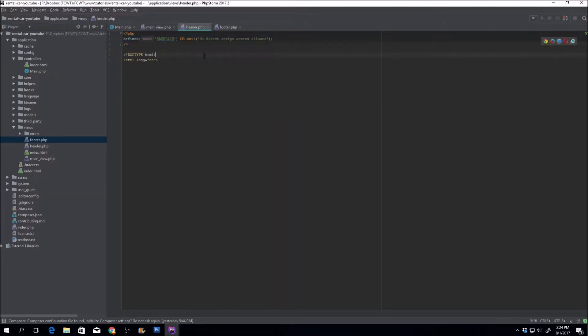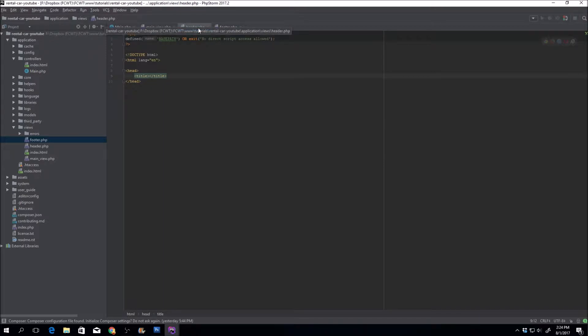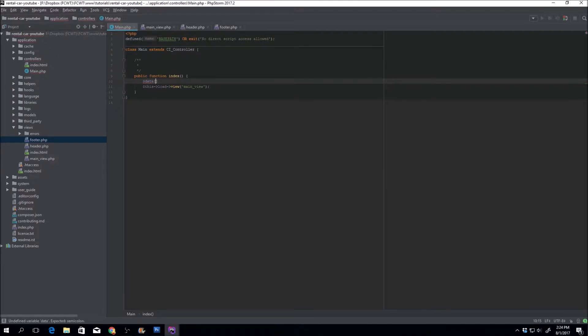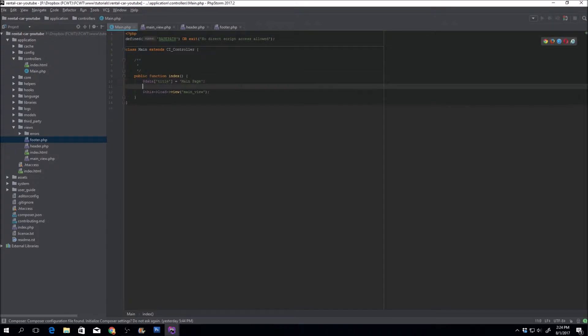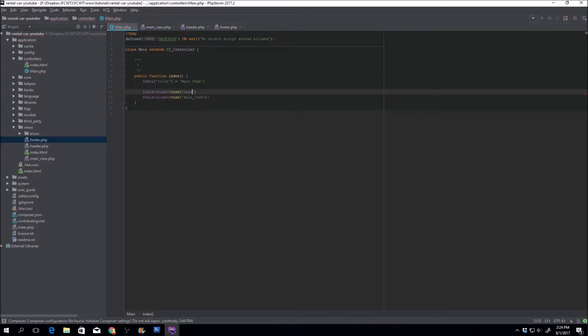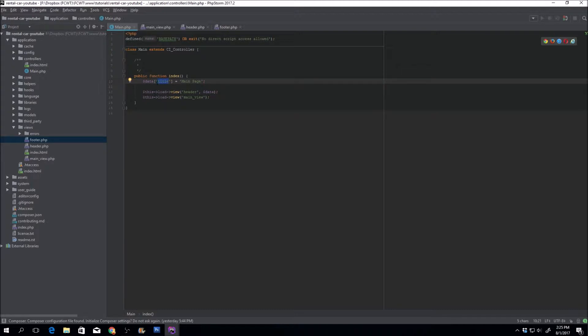Continuing on with header, the next thing we need is the head and within the head we need the title. Remember I said you can pass variables to the views from the controller. We're going to initialize this data array and we'll call it main page. We're also going to load the header, and the second parameter that the view accepts is the data variable.